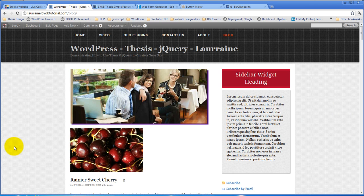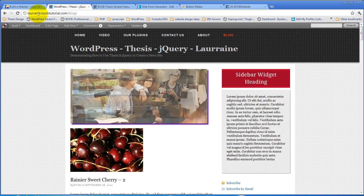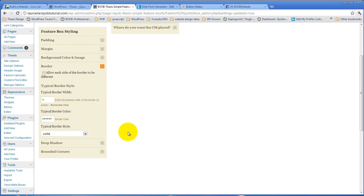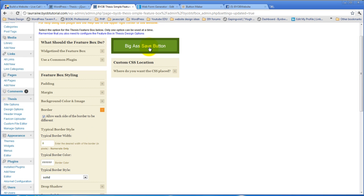We can also opt to do the borders around this, each side, differently. So, for example, if we come over to our border, we can check allow each side of the border to be different, and hit save.